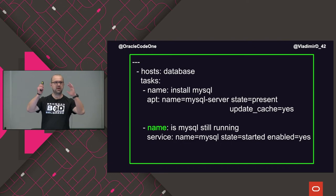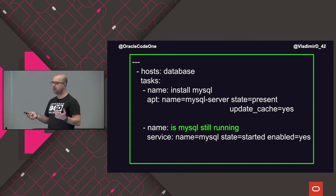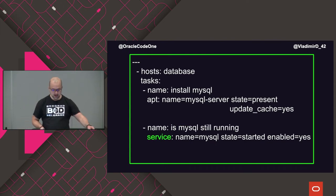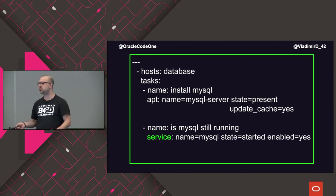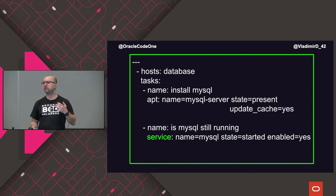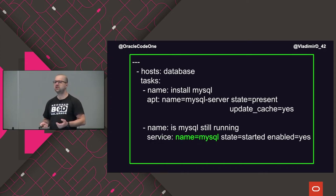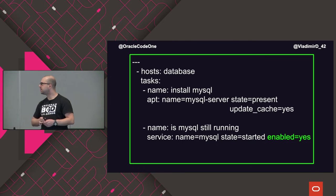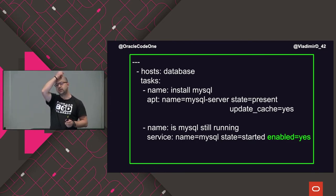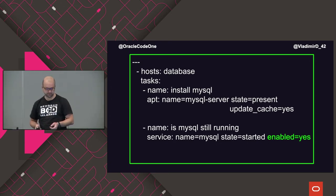In the tasks section, I can put multiple tasks. Here I'm adding a second task called 'Is MySQL still running?' using the service module — anyone familiar with GNU Linux knows what the service command does: check if a service is running, restart it, stop it, etc. Here I provide the name of the service: MySQL. I want the state to be 'started' — which means if MySQL service is already up and running, do nothing; if it's not running, start it. The last parameter, enabled=yes, means ensure this service starts automatically on reboot.